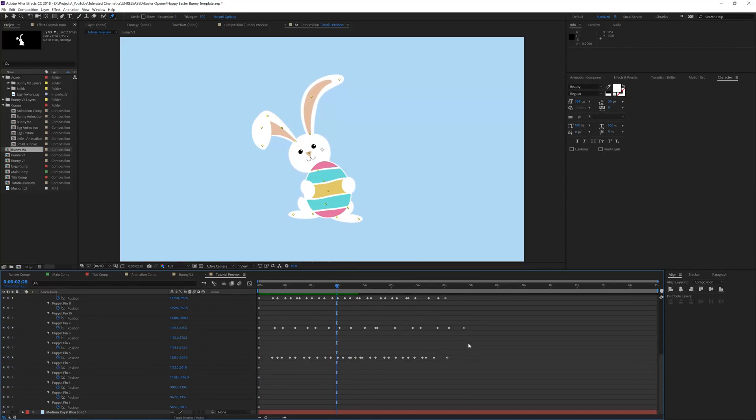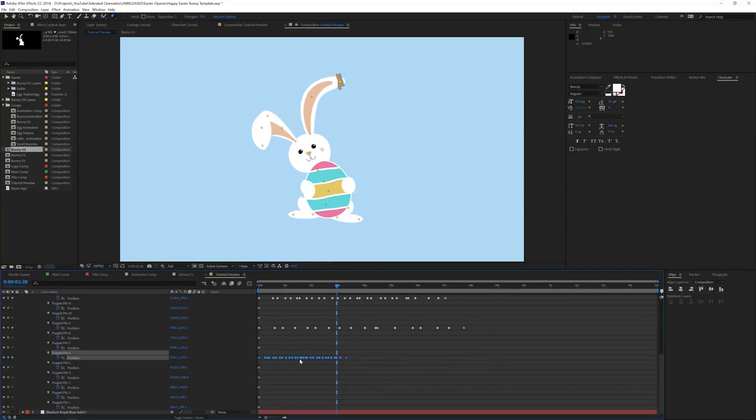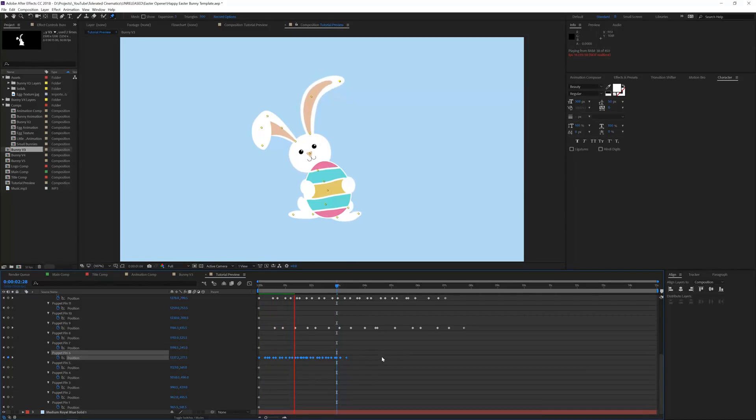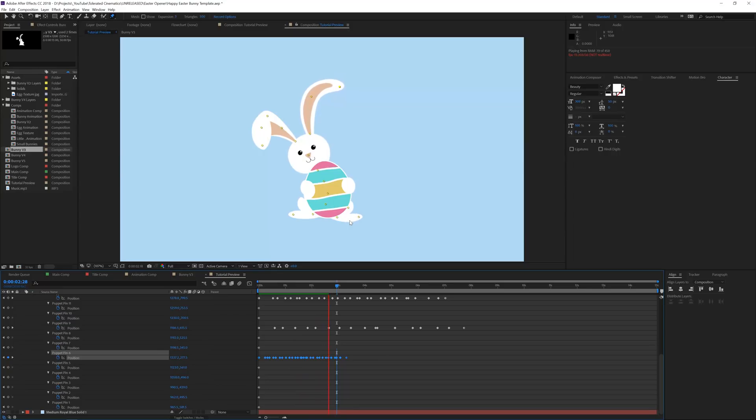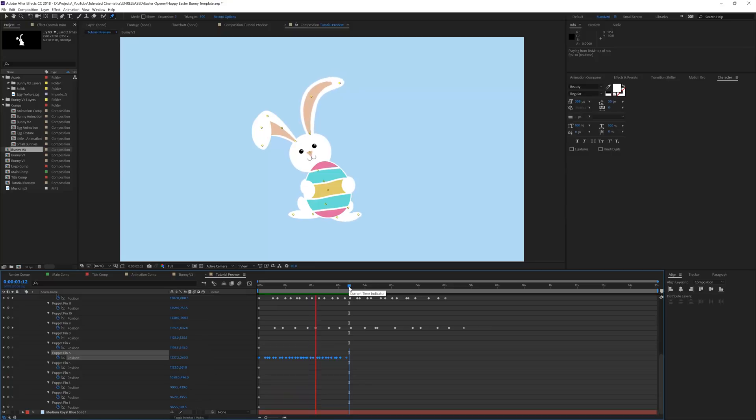It looks cool. You can also select all the keyframes and hold alt and click on the last keyframe and then drag them in. That's just going to speed up the animation. Now it's going to tap a little bit faster. Of course you'll have a little bit errors, it really depends on how much time and effort you're going to put into it.